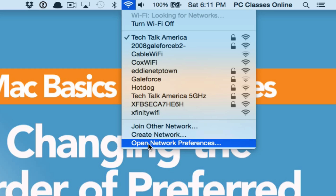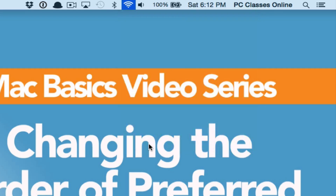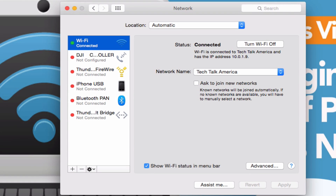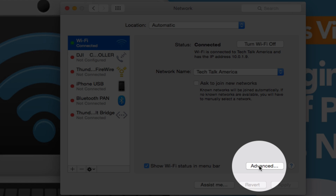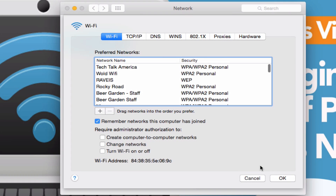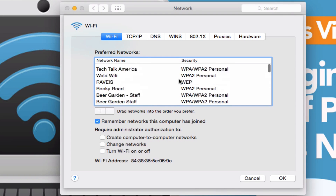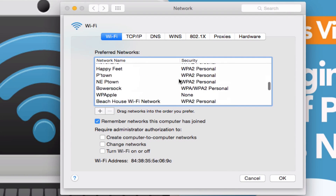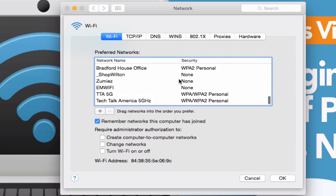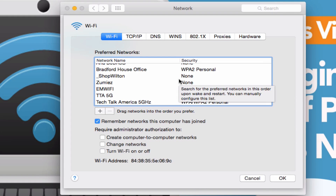Go here to the last option which is Open Network Preferences. This is going to take you into System Preferences, but from here we're going to go into Advanced. This screen is going to show you the giant list of all the wireless networks that you've ever connected to and saved. You can see we have this giant hodgepodge of a list right here. What you're going to do is drag and drop these into the order in which you wish for them to connect.